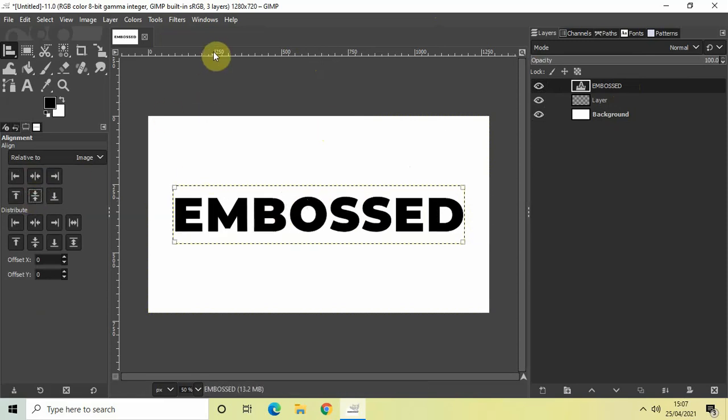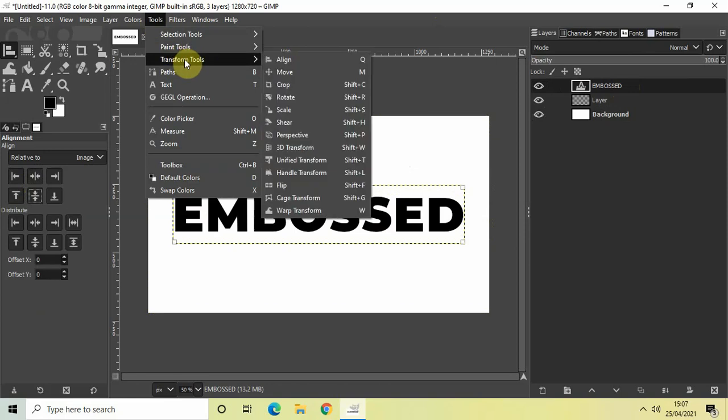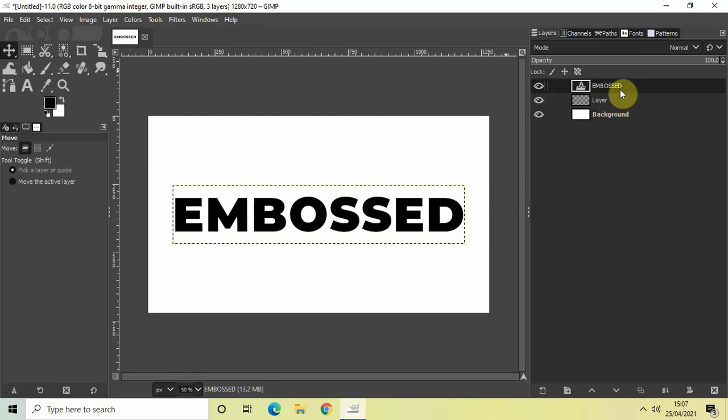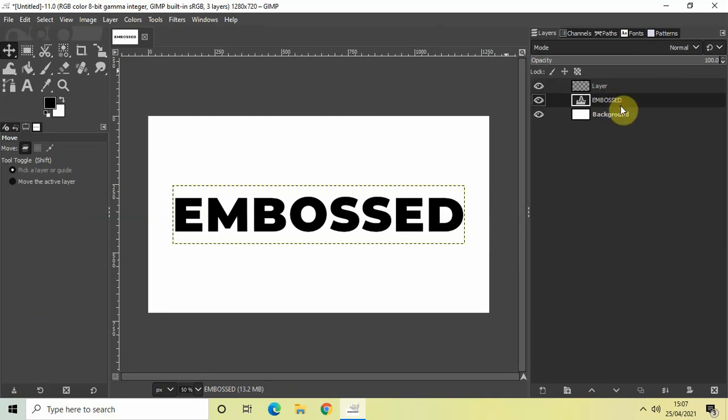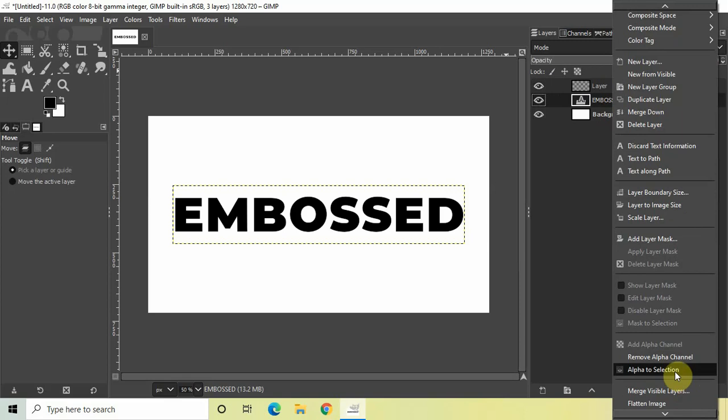Perfect. All right, now what we'll do next is drag this text layer below this transparent layer. So drag this text layer below the transparent layer like this, and then right click on the text layer and select this option called Alpha to Selection.